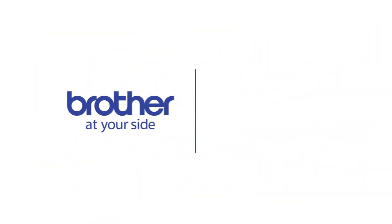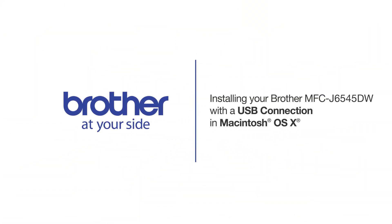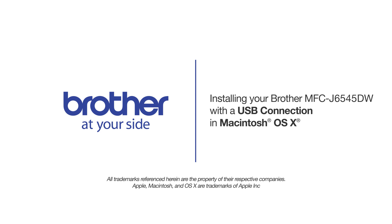Welcome! Today we're going to learn how to install your Brother MFC-J6545DW on a USB connected computer.